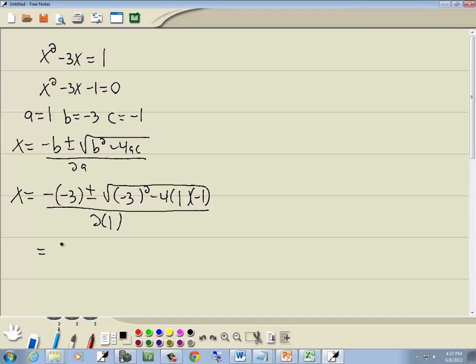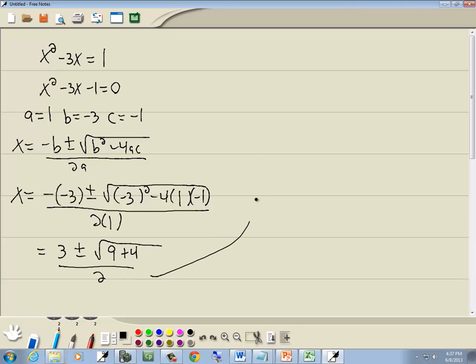A negative negative gives us positive 3 plus or minus. Negative 3 squared is 9. Negative 4 times 1 is negative 4 times a negative 1 gives us a positive 4 over 2. And we've got 3 plus or minus square root. 9 plus 4 gives us 13 over 2.